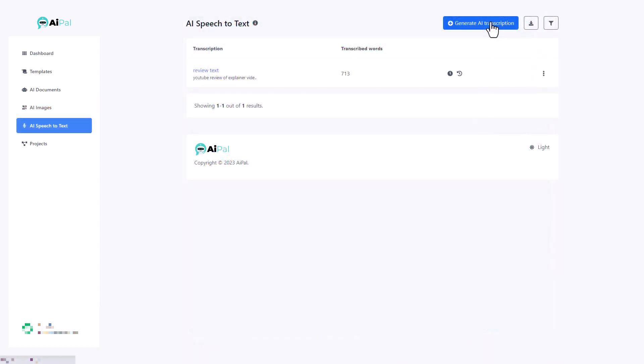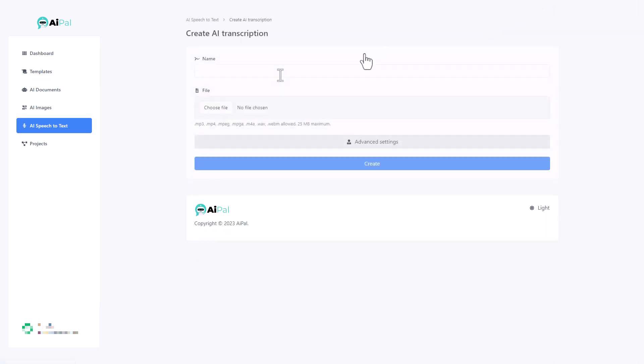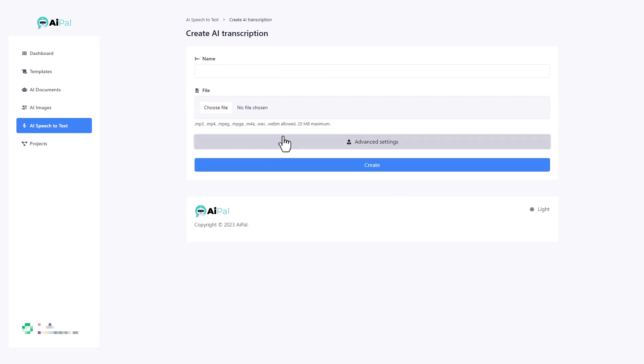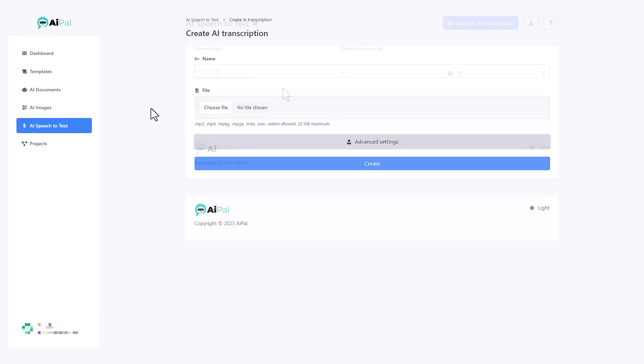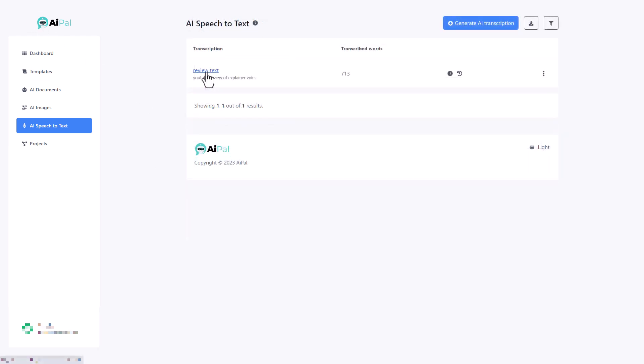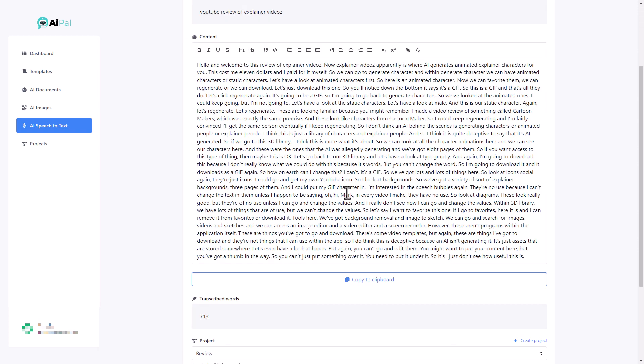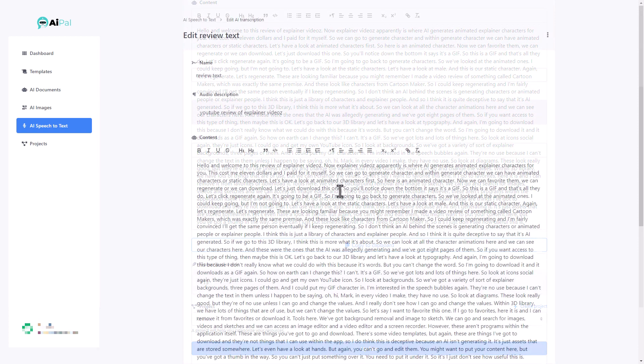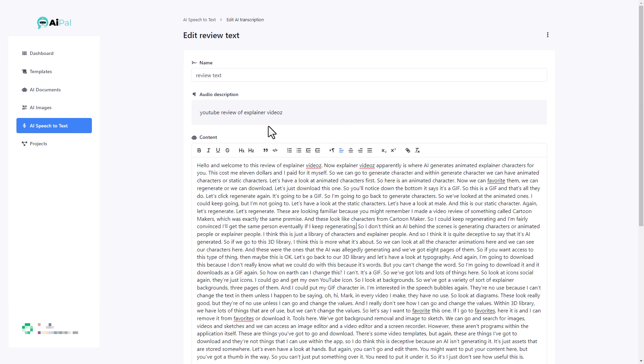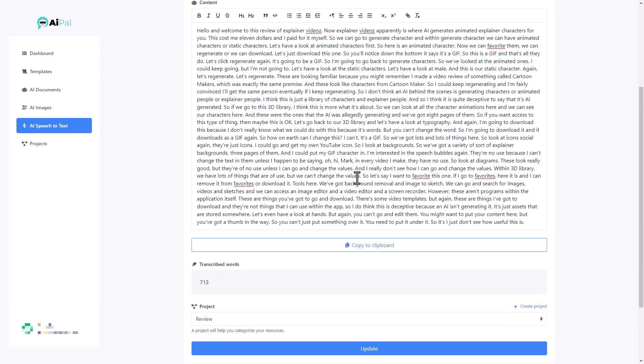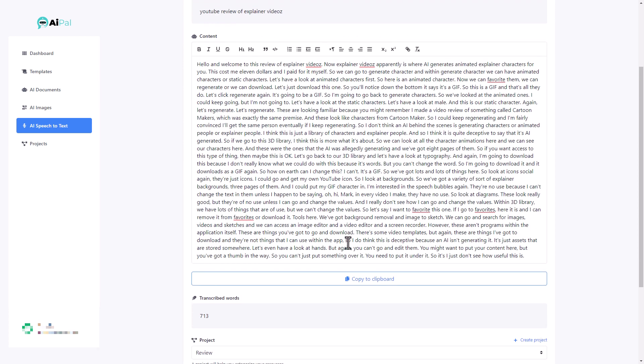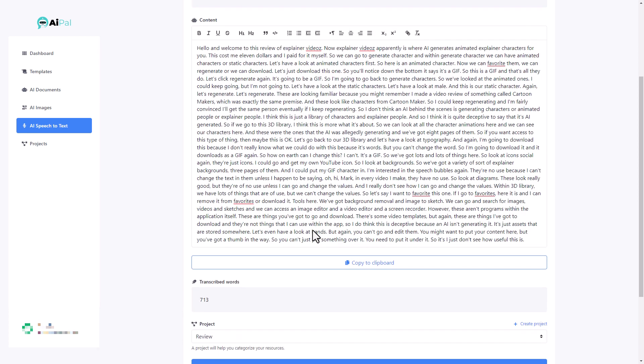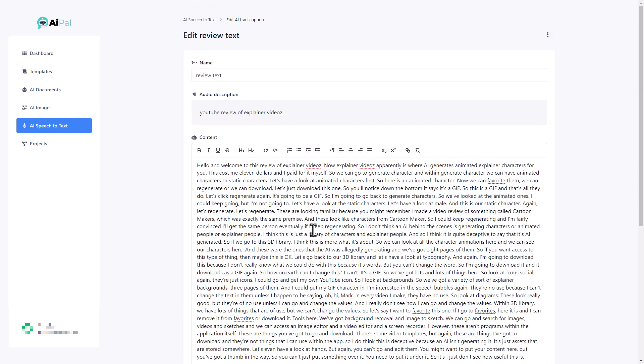I'm going to show you the last thing about AI Pal, which is the AI speech to text. And all we do here is we upload a file and we click create. There are advanced settings where we can specify the language and we can put it into a project. And I'm just going to go back because this is one I made of my latest video, which was a review of explainer videos. Now that claims to use AI and it doesn't really. And I can see it's done a transcription of everything I've said. It looks okay. It seems to have got explainer video spelt correctly. Now I did input that when I put the audio description, I did type out explainer videos as it was spelt in the software. So maybe that's had an input, but I've got a transcription that I can copy to clipboard and I can save into my project.